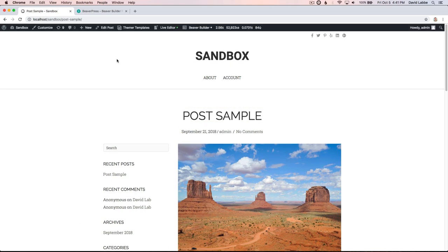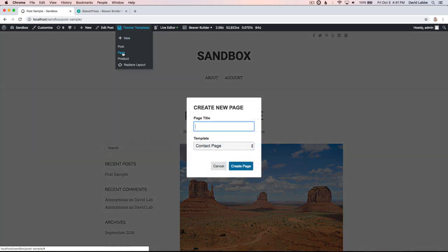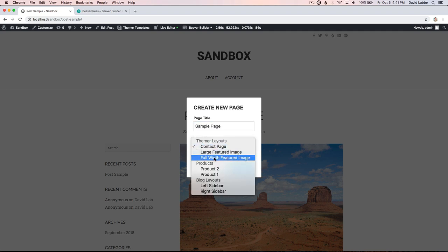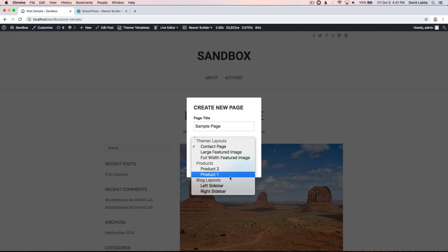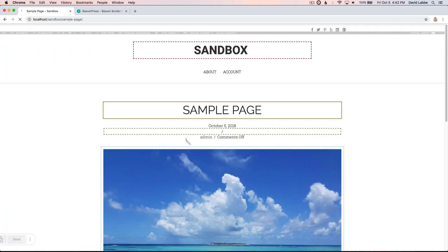What else this update does is you can also add a new page or post from any post type. Let's go ahead and add a new page. A pop-up will show here and you can create a new page - let's call it sample page. You can select a template, let's do the large featured image template.